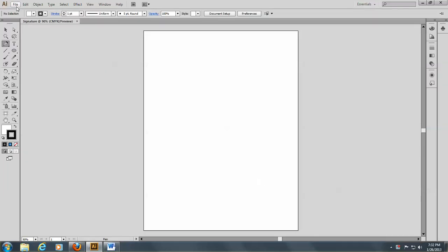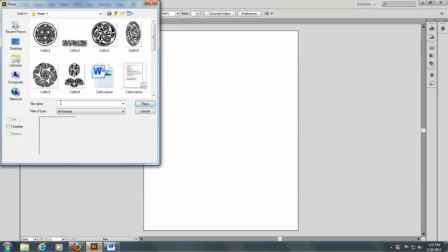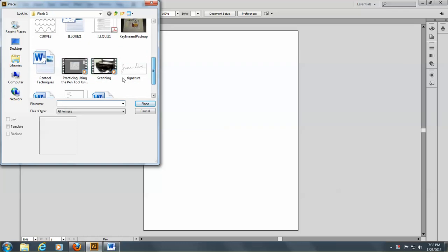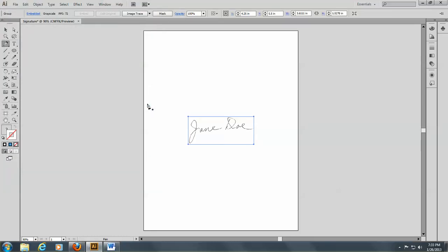So we're going to start by placing our signature that we scanned earlier. I will go to File and Place and look for my signature. Here it is. And I will place it. This time I'm going to do something different. I'm not going to click on Template. I'm going to just place it so you can see what needs to be done if you forget.